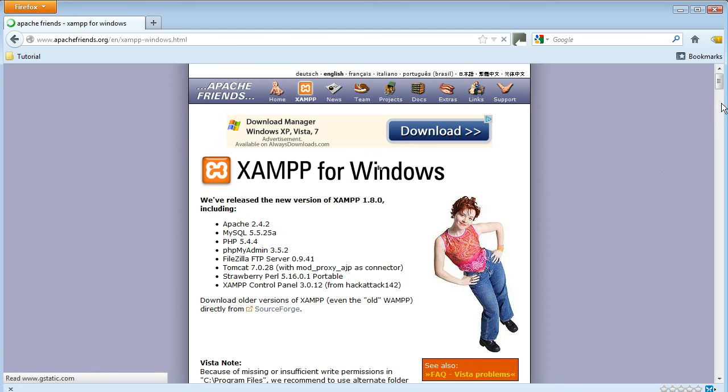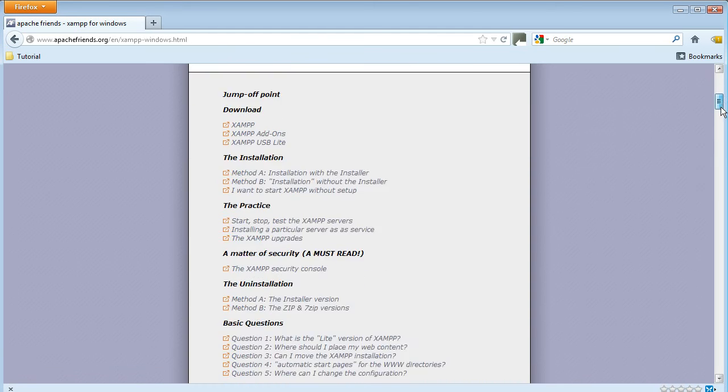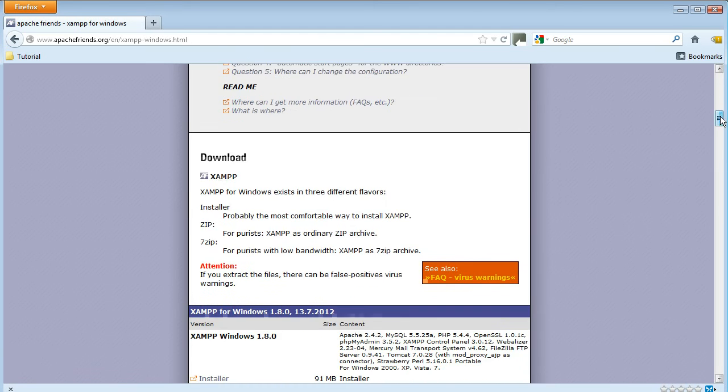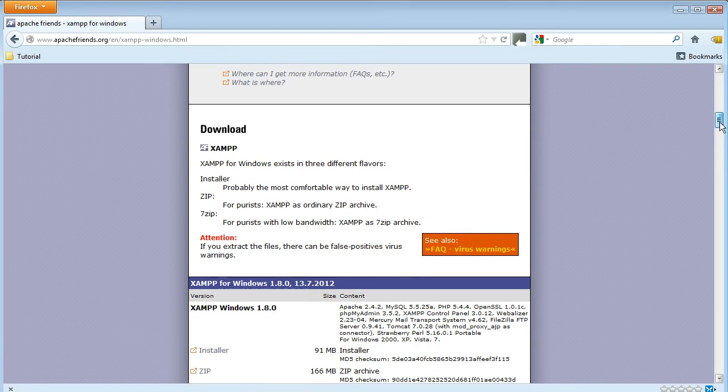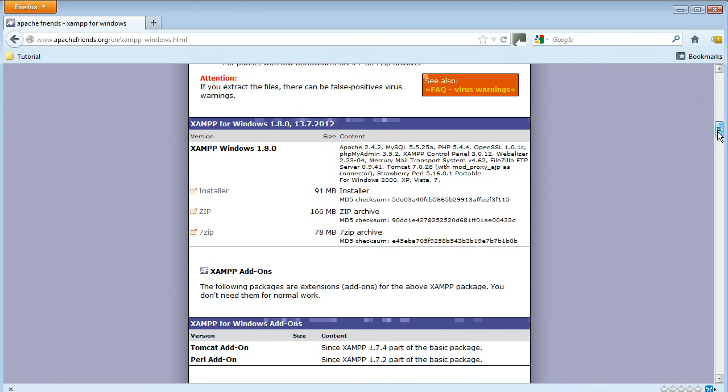Again, you have to scroll down to find the Downloads section. Out of the various options, click on Installer.